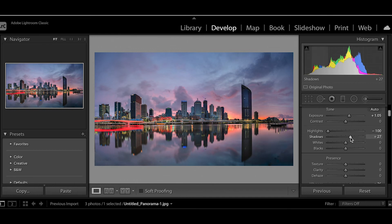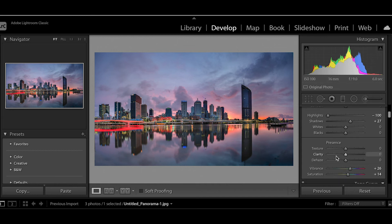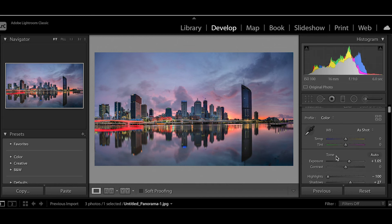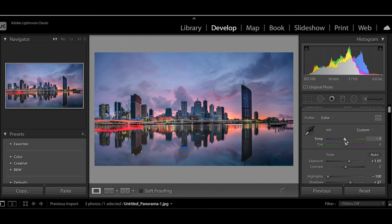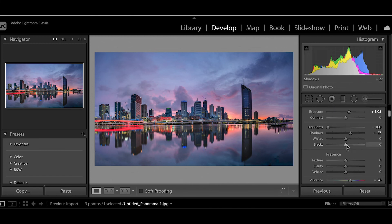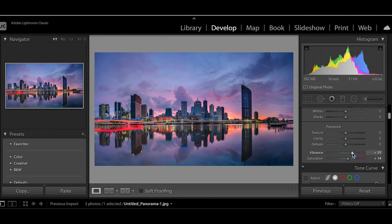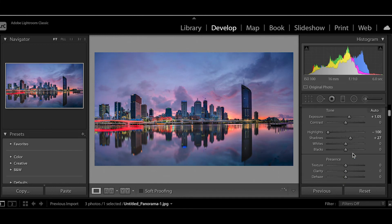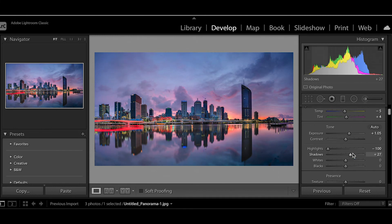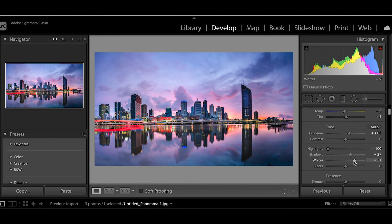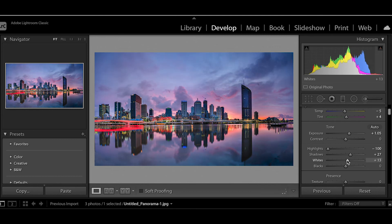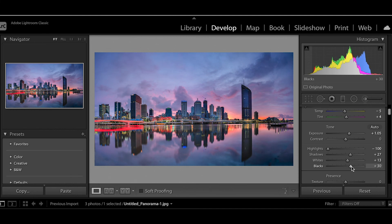And I'm going to increase the shadows overall. Just bring the general temperature down slightly and a little bit more pink and a little bit more vibrance. Just bring the blacks up a little bit.